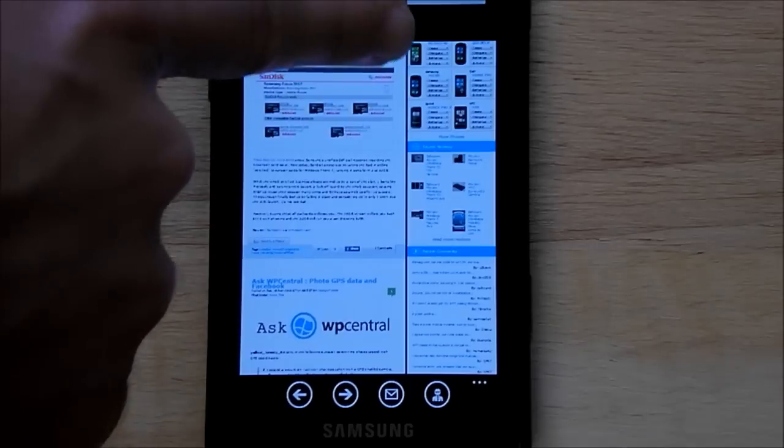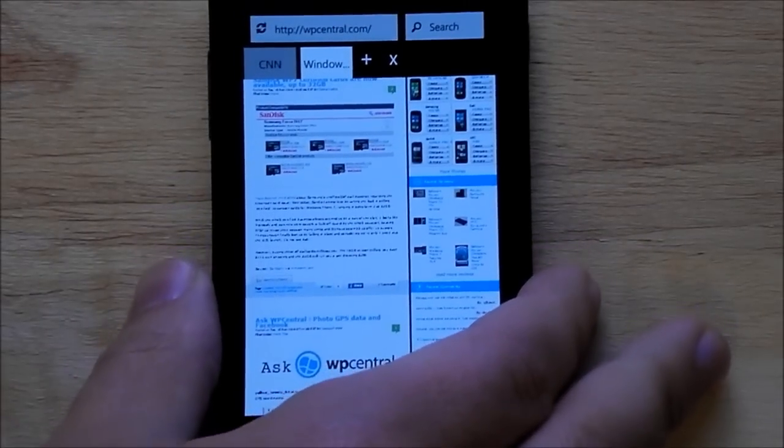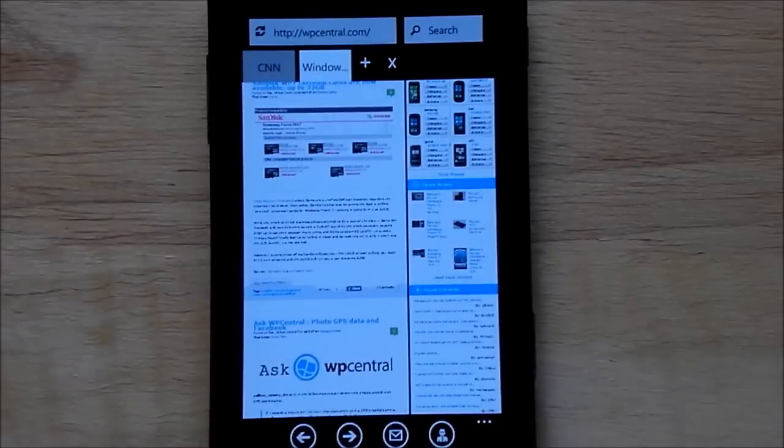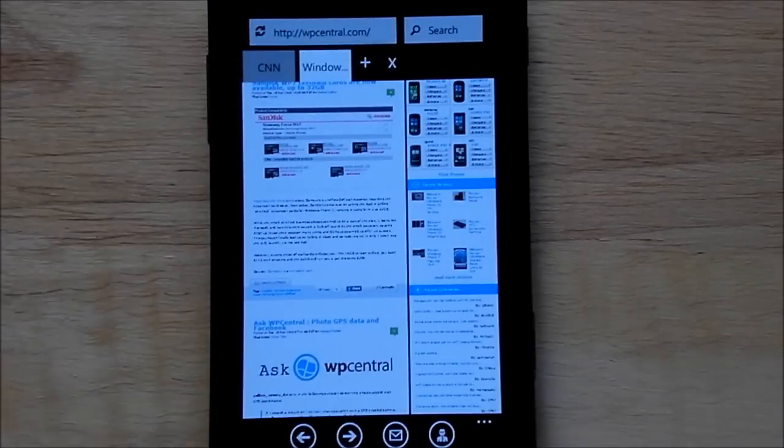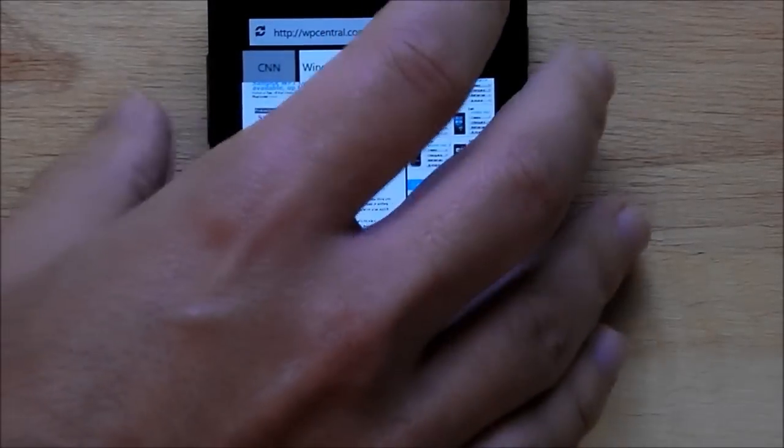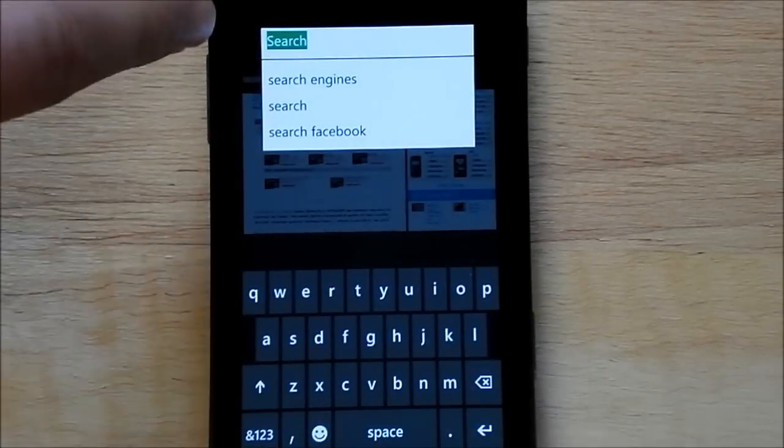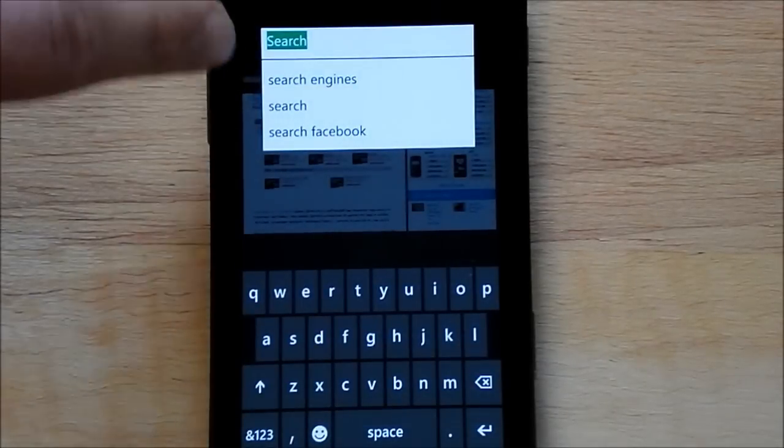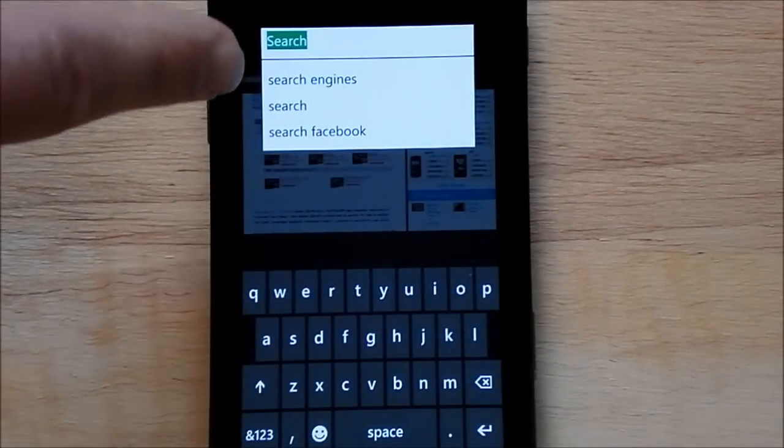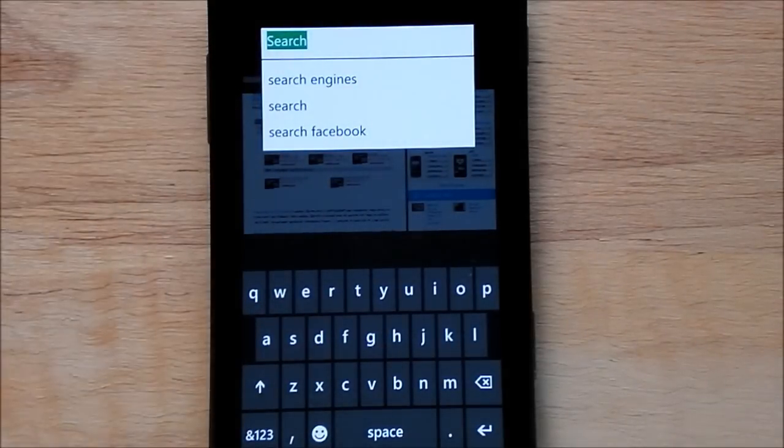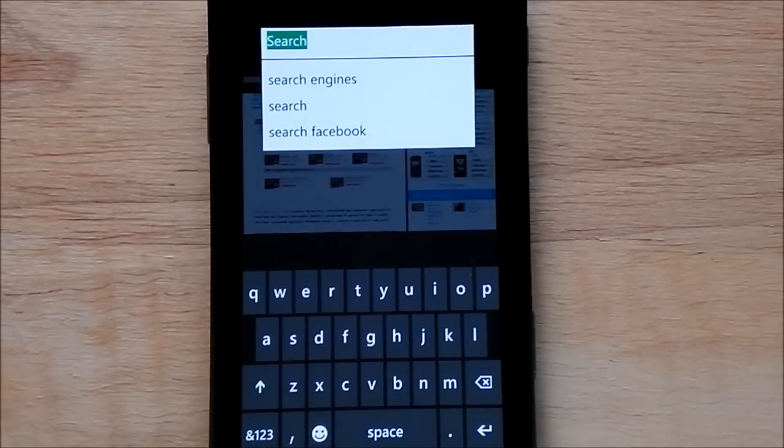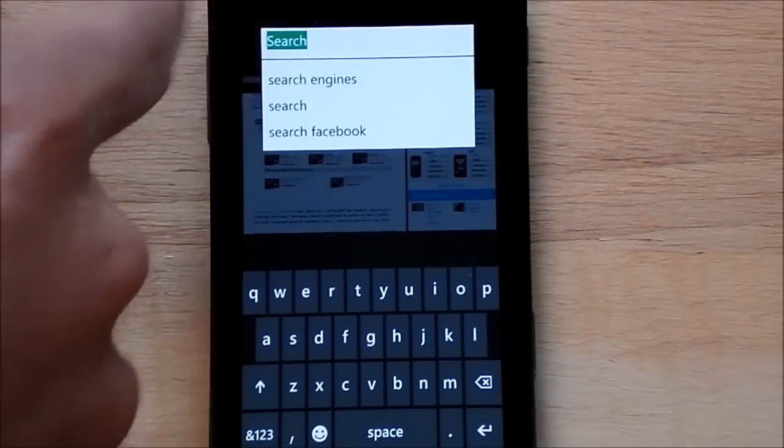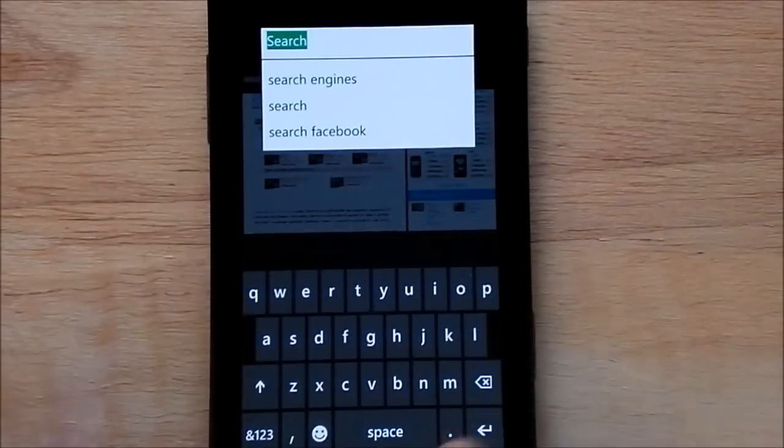You see up here, you have a little search bar. That's just for Google. So you can just, when you click that, you type in what you're looking for. It also has these pre-selects here, search engine, search, or search Facebook. Search engines allows you to quickly find, like, Bing and Yahoo and everything. But you can just type in what you're looking for, and it'll use Google.